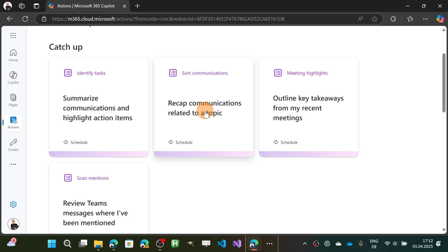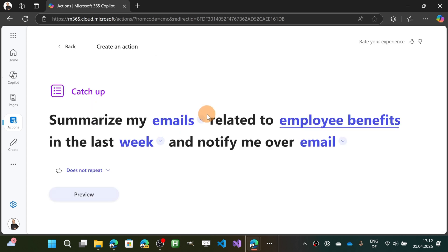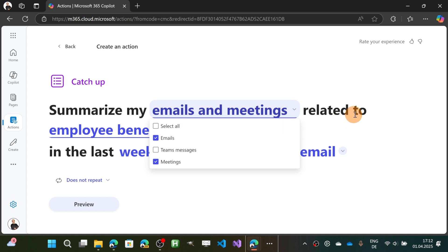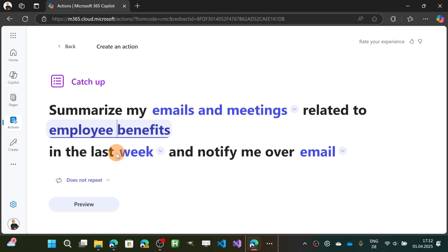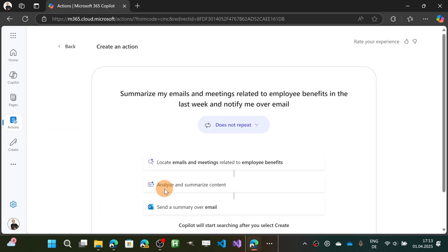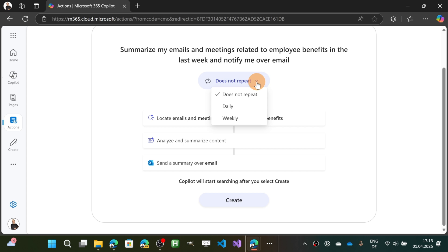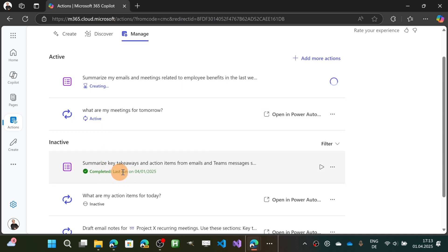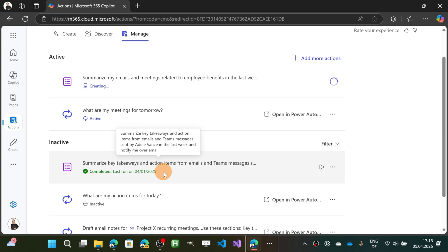Let's go back to Catch Up. The second action is 'Recap communication related to a topic.' Let's say I want to monitor something in meetings — for example, employee benefits — in the last week, and notify me over email. I'll keep this as a one-shot as well. You can review the cadence of this action in the preview, then click Create. This one already completed — I already heard the notification coming through my mailbox.